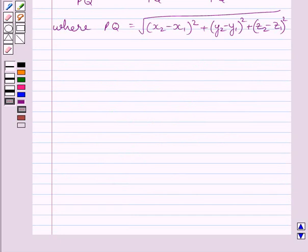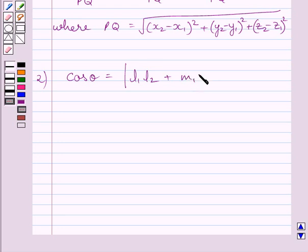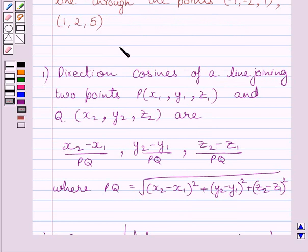Also, if L1, M1, N1 and L2, M2, N2 are the direction cosines of two lines, and theta is the acute angle between the two lines, then cos theta is equal to the absolute value of L1·L2 plus M1·M2 plus N1·N2. We will use this discussion as our key idea to solve the given question.